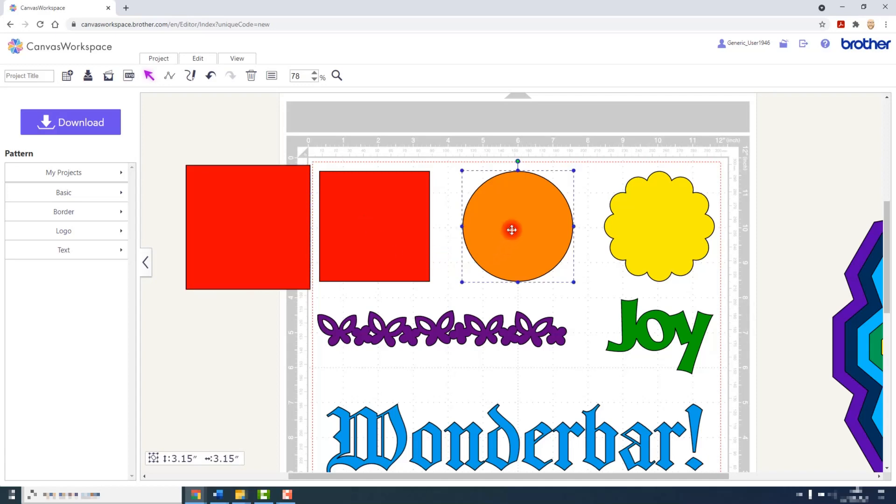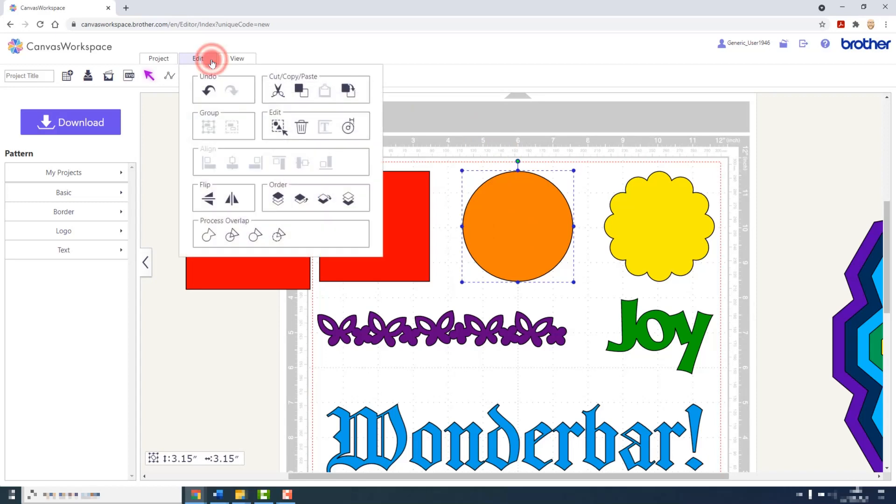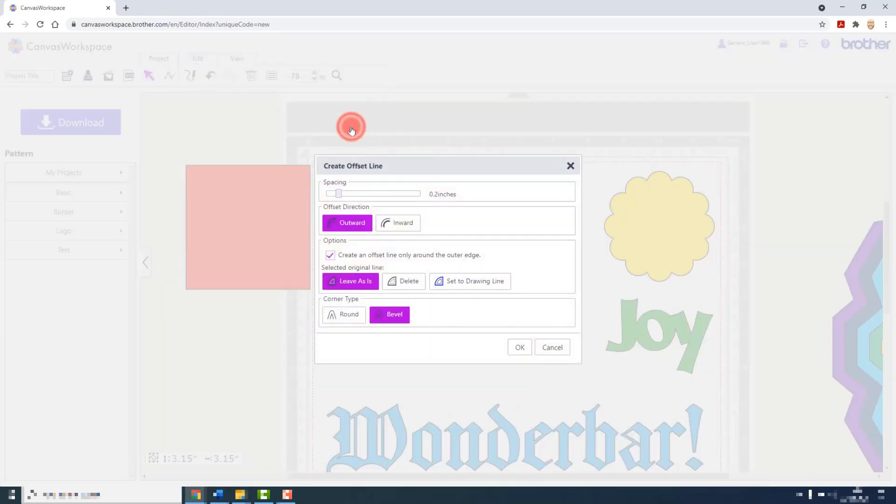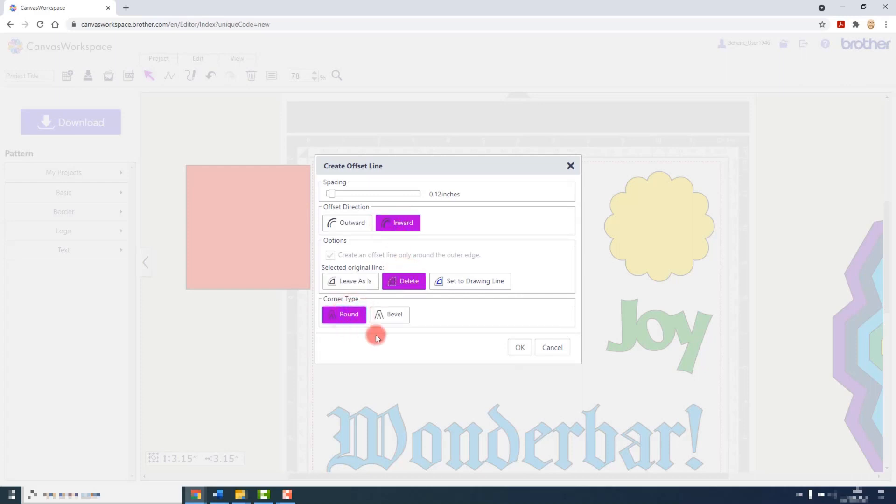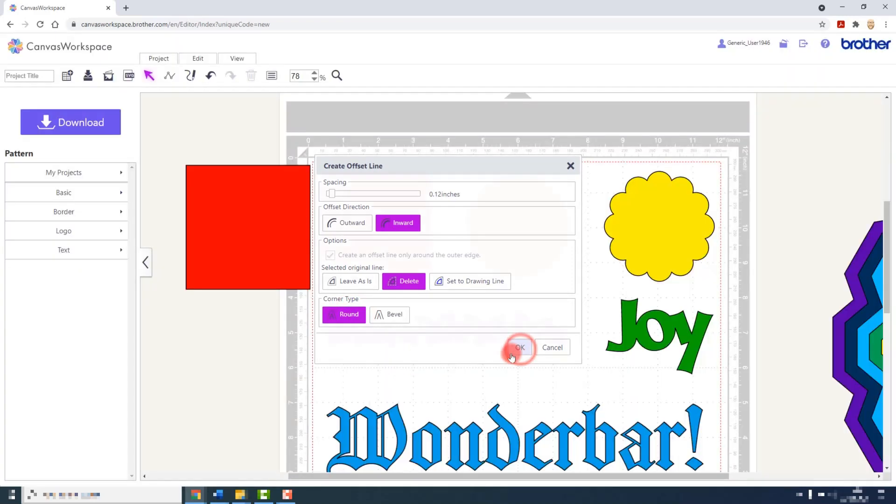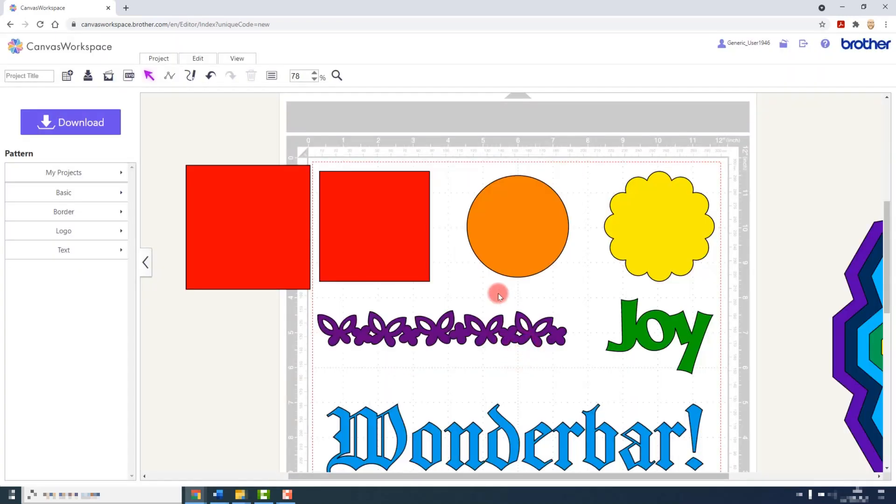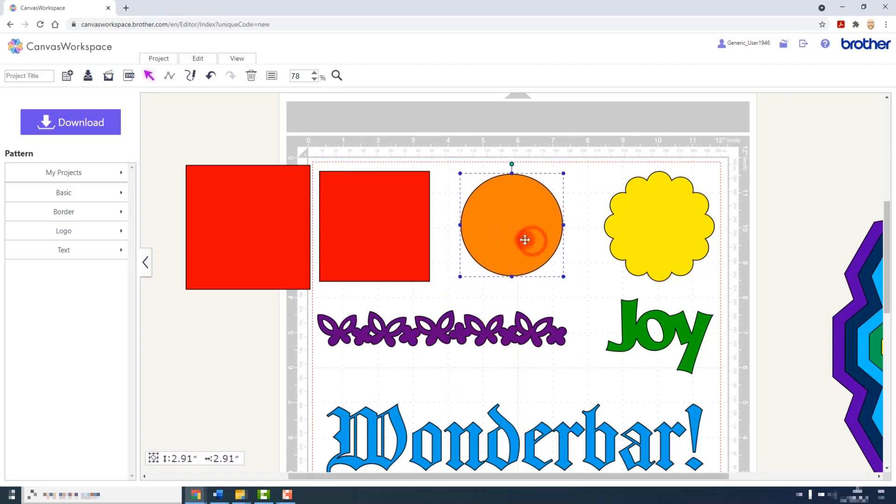Next, if I work with this circle, I will change the spacing a little. I will send the direction inwards. I will delete the original shape and I will put the corner type to Round. When I click OK, all of those operations or all of those choices are enacted, so I am left with the new smaller shape.